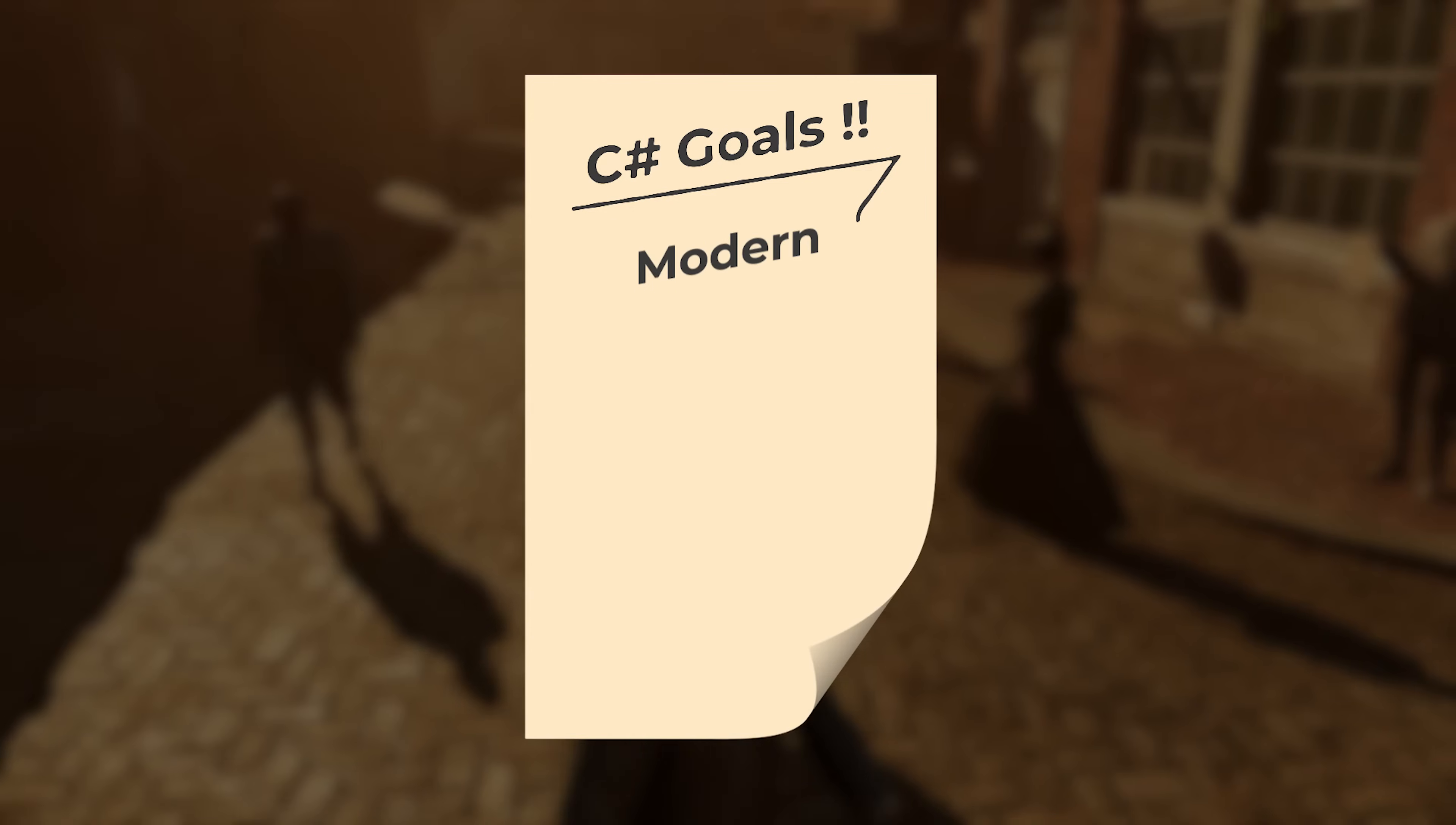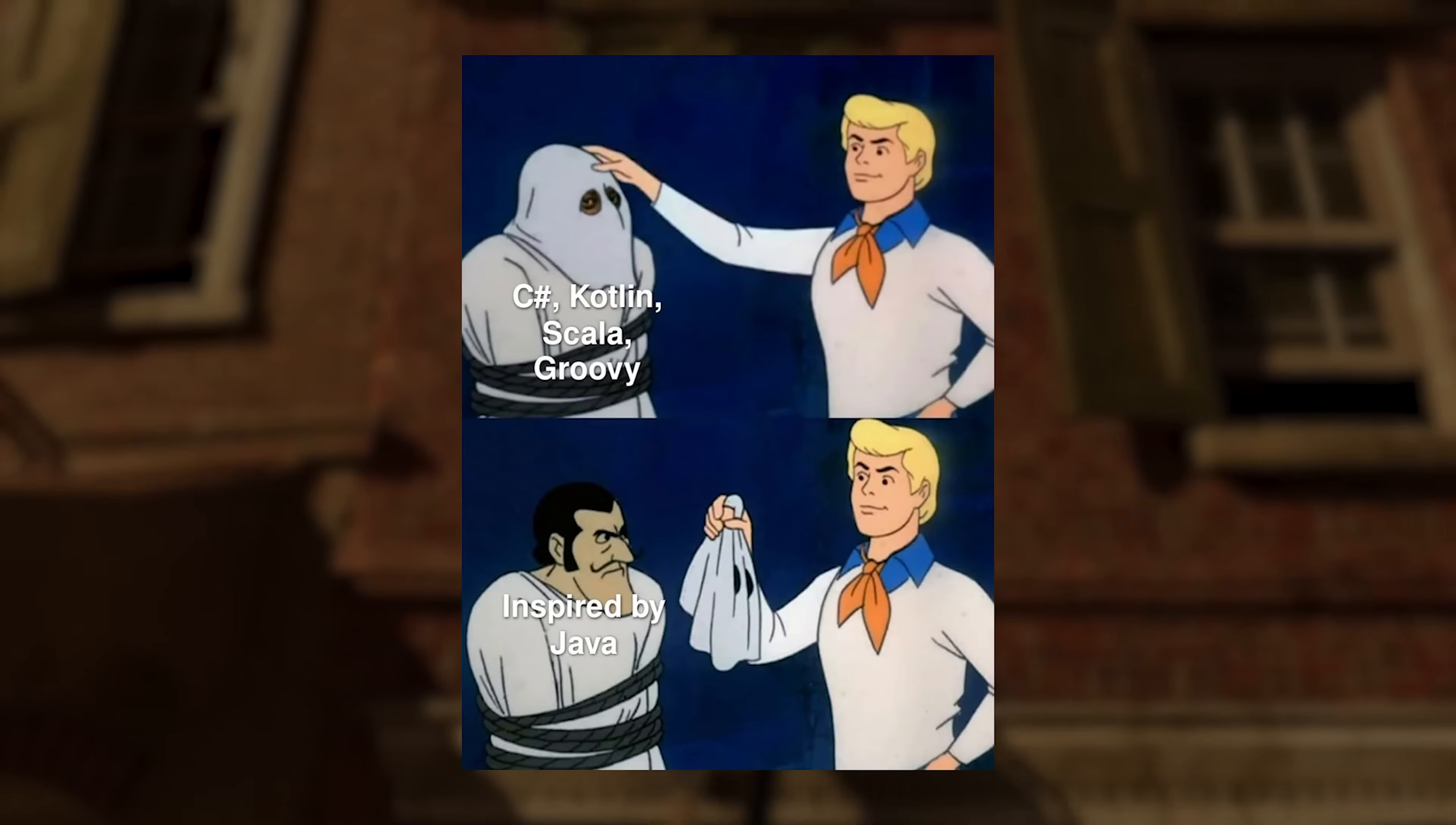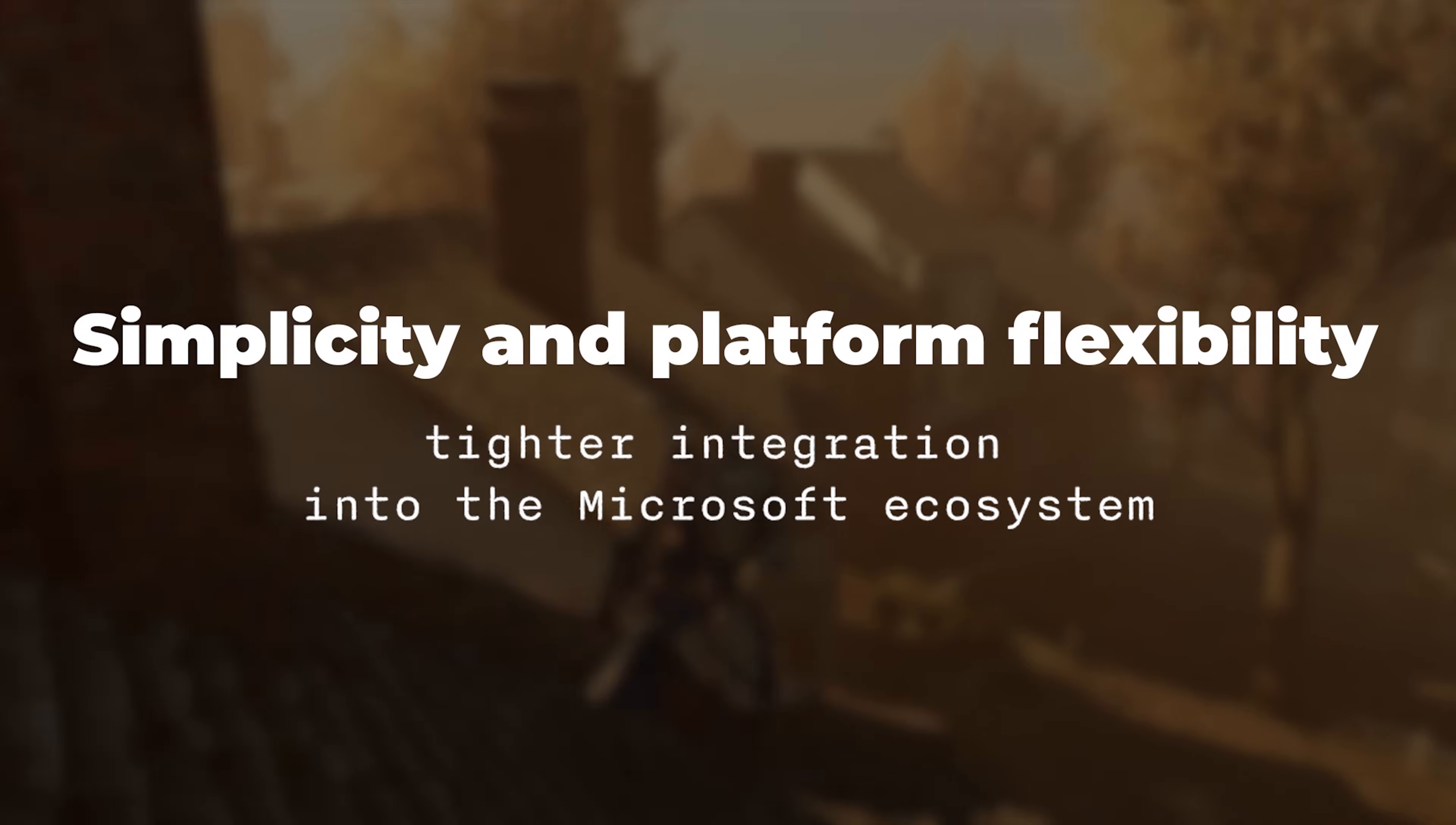Microsoft designed C-Sharp to be modern, easy to use, and tightly integrated with its .NET framework. C-Sharp was made to provide the same benefits as Java—simplicity and platform flexibility—but with tighter integration into the Microsoft ecosystem.